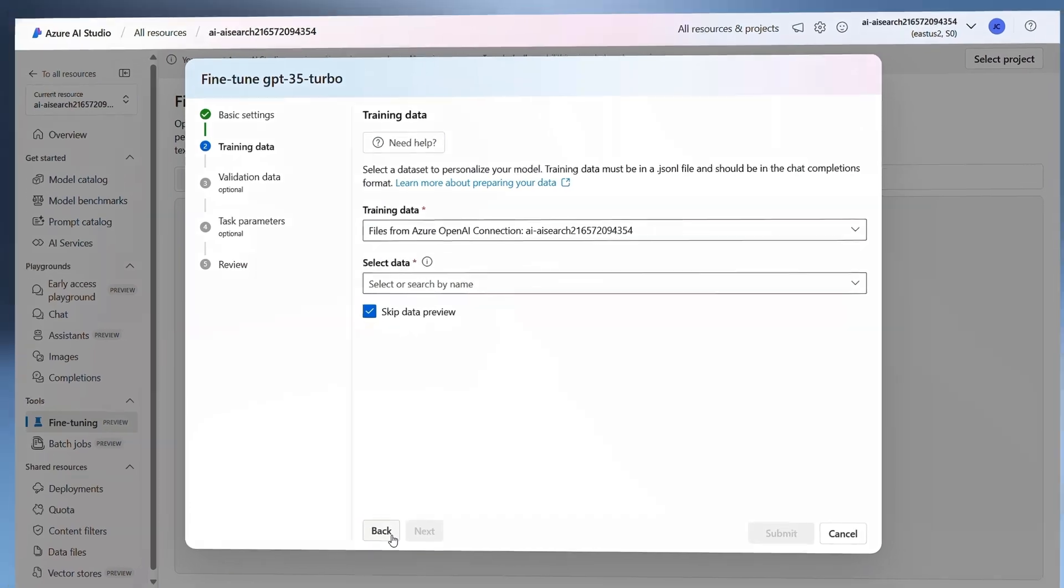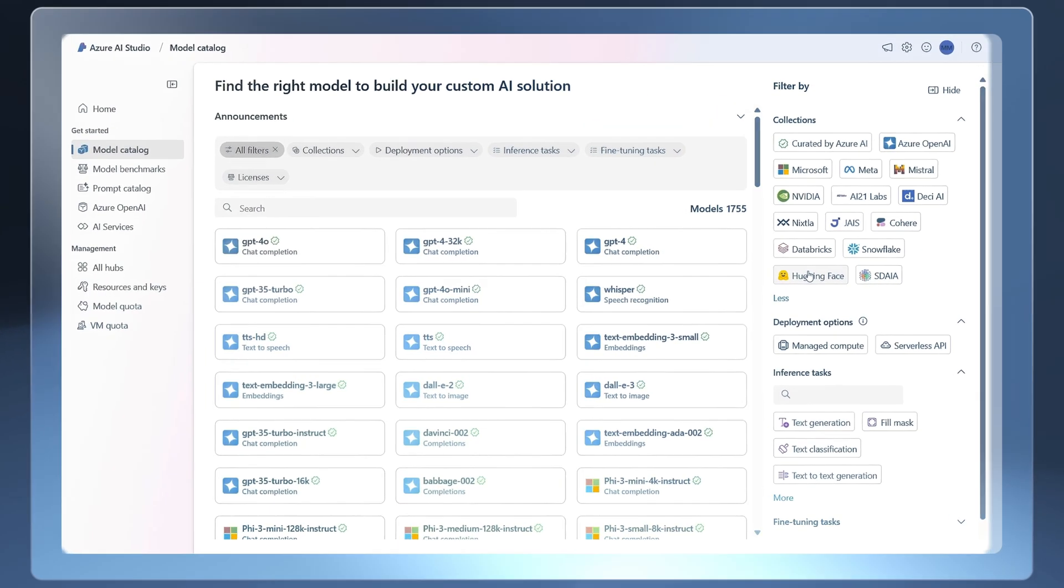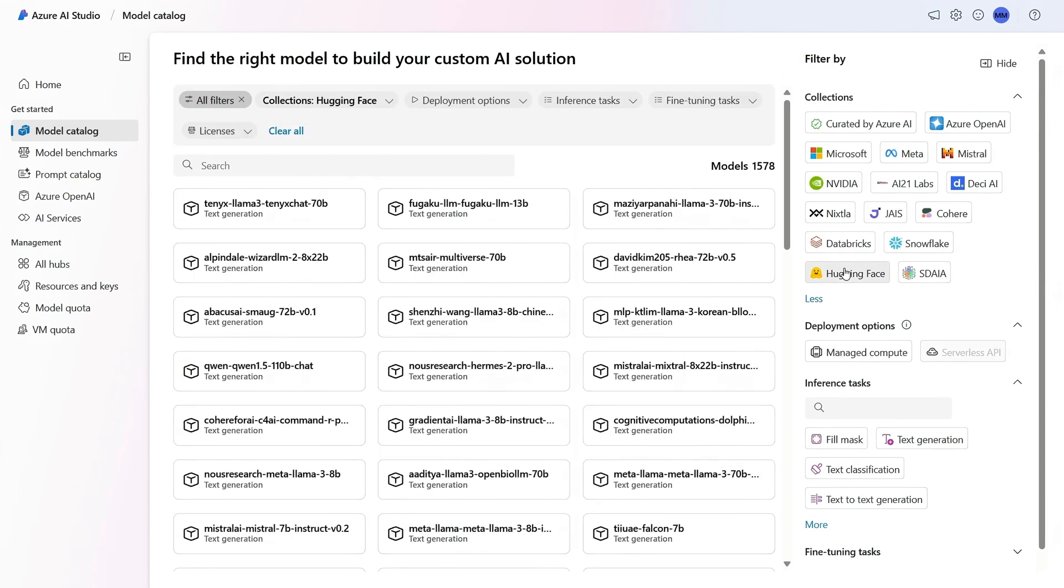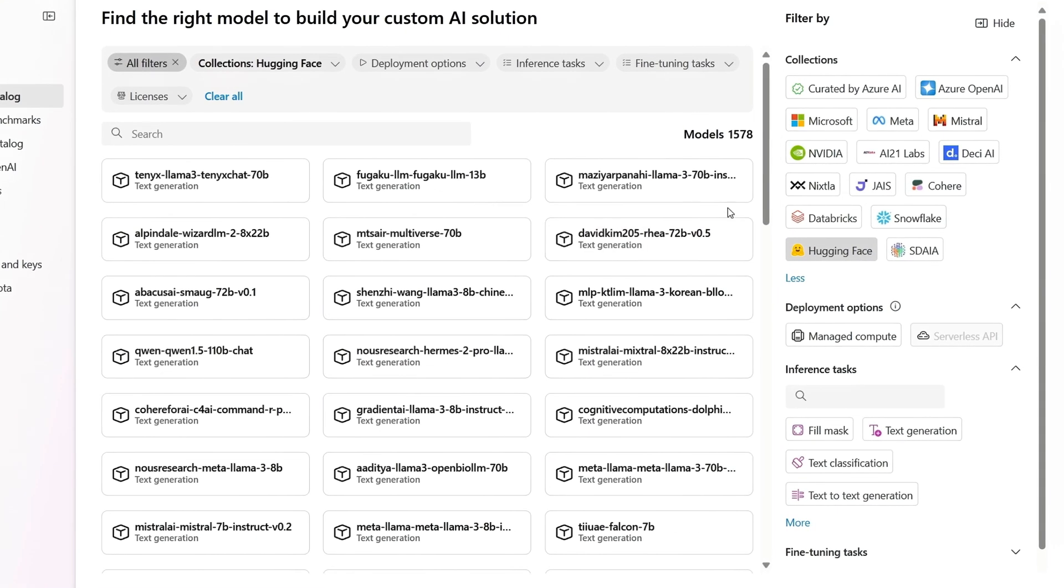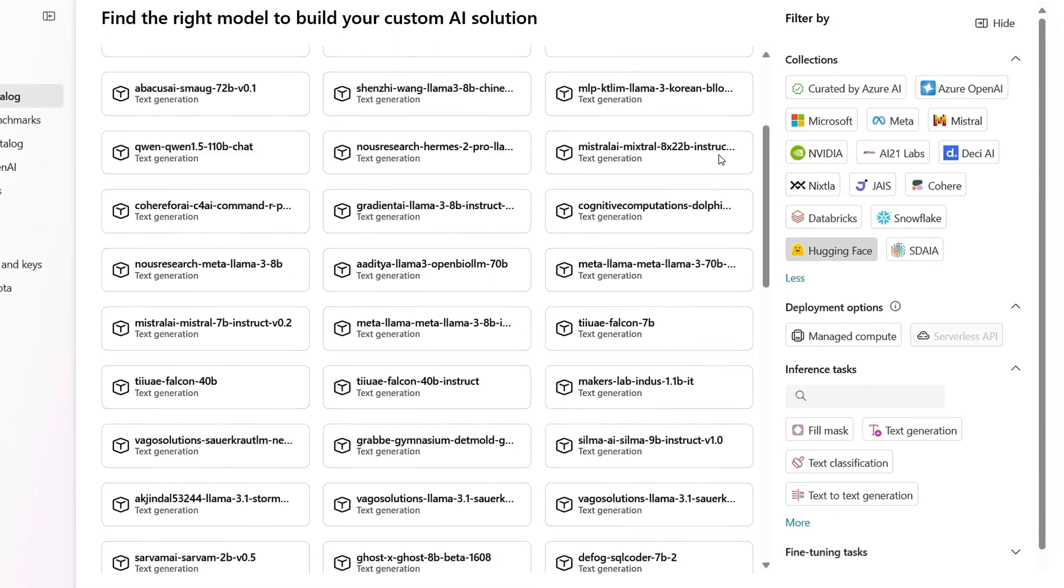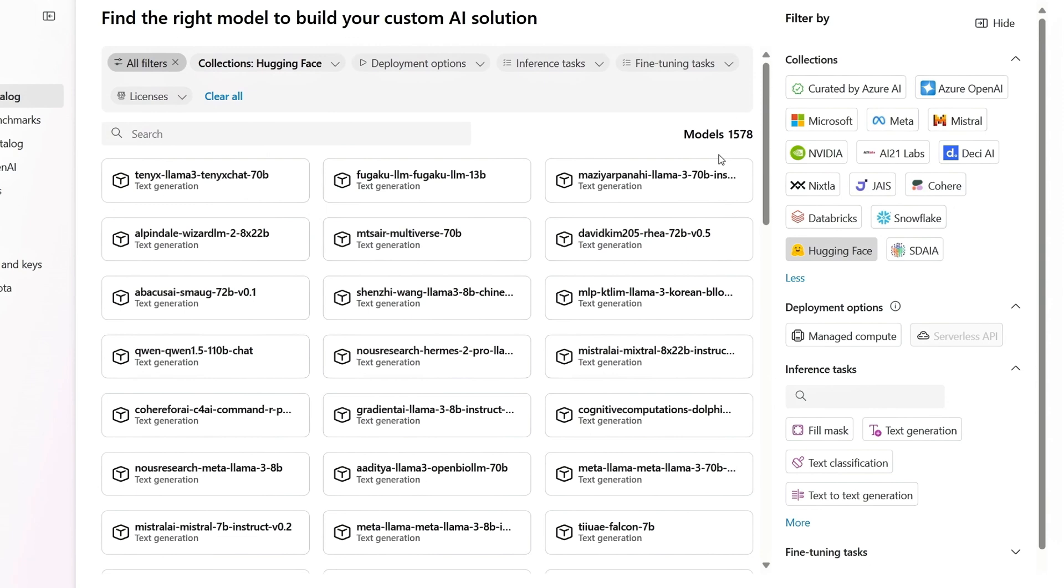That said, ultimately, top of everyone's mind is cost. Here, to optimize your app budget, you have the choice of hundreds of free open models. And even if you start there, you can move on to more performant models as needed.